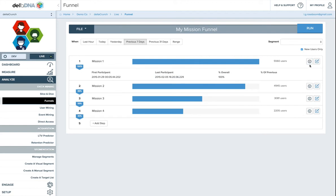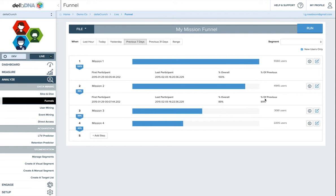So if you click on the info button on each bar, it will show you basically some statistics about when people fell into that funnel step. So the first participant and the last participant, although for these kind of events they're going to be linked to the range that you used and the percentages and the percentage of the previous.